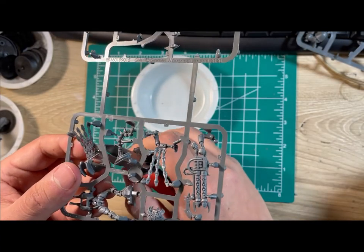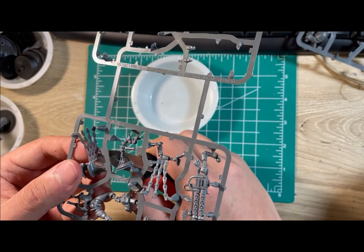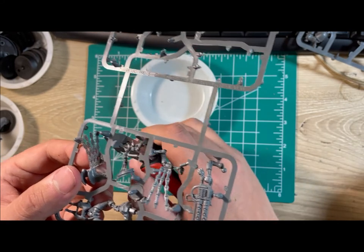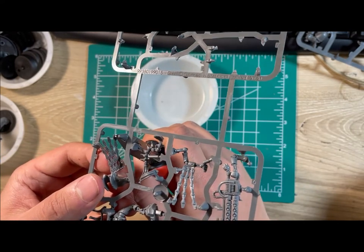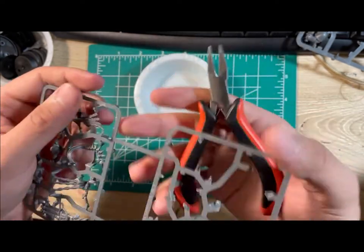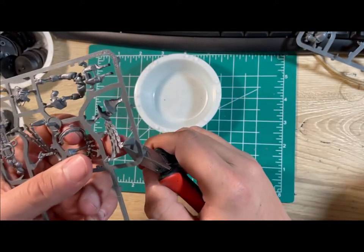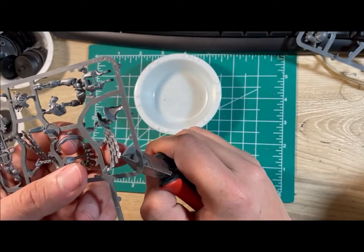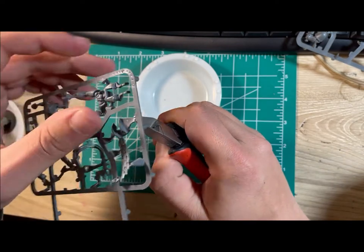We'll next start assembling the Royal Warden. Cutting out the pieces is exactly the same as for the Space Marines, but his sarcophagus cloak can be very fragile, so be careful when clipping it out.